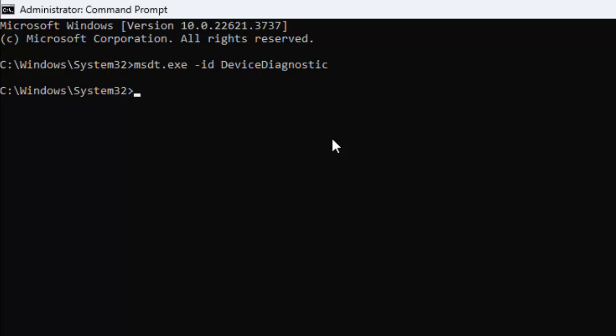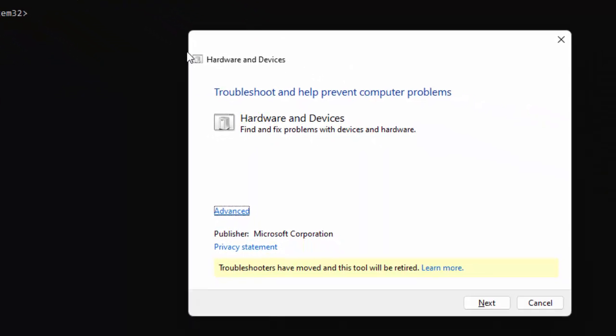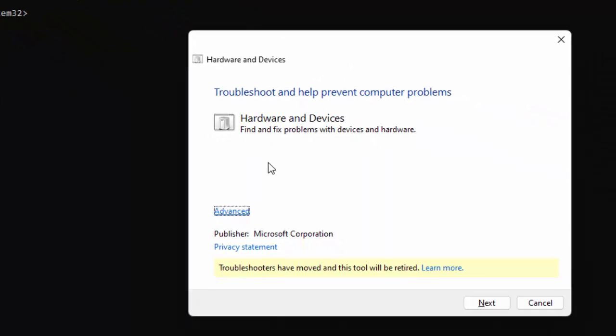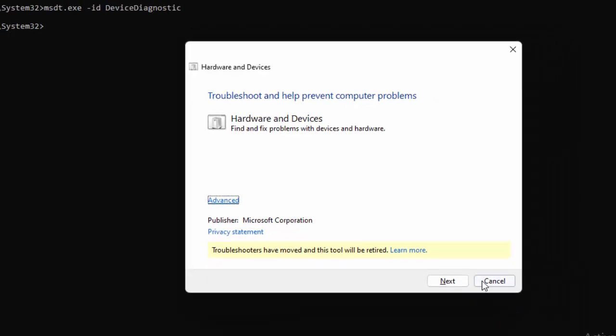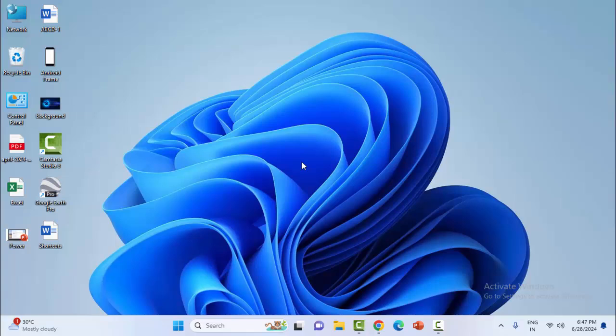Now you'll see the Hardware and Devices troubleshooter window. Click Next and complete the process. This should fix your problem. The fourth and final method is to update or reinstall the keyboard drivers. Right-click on the Start menu and select Device Manager.